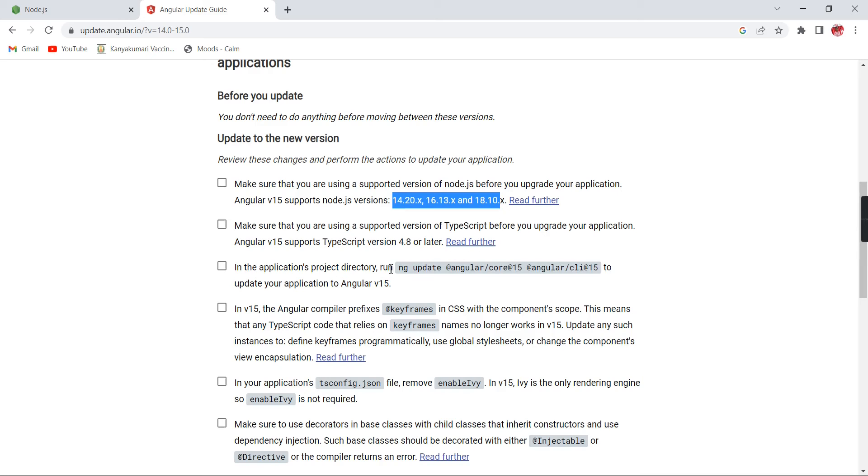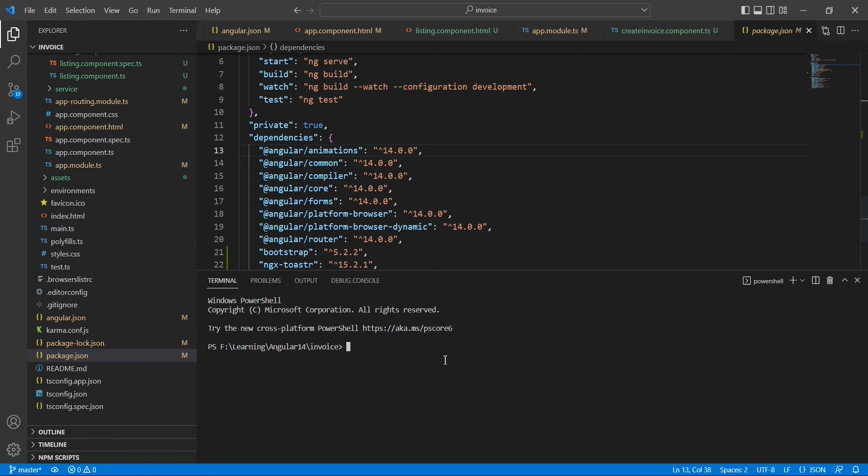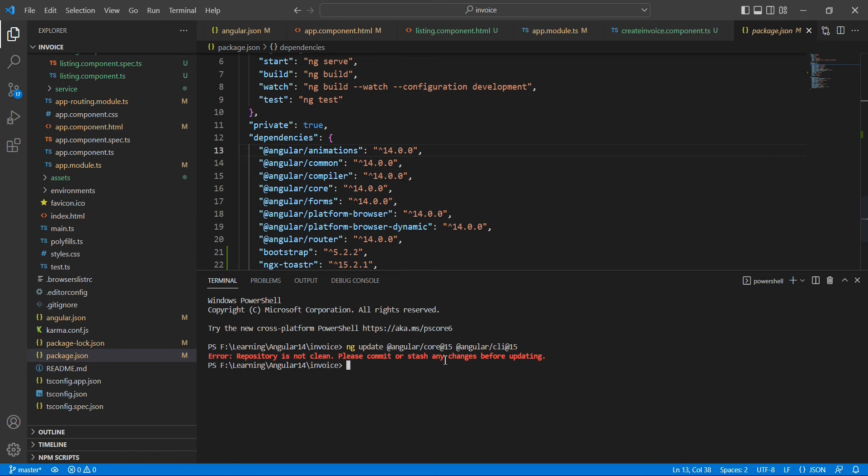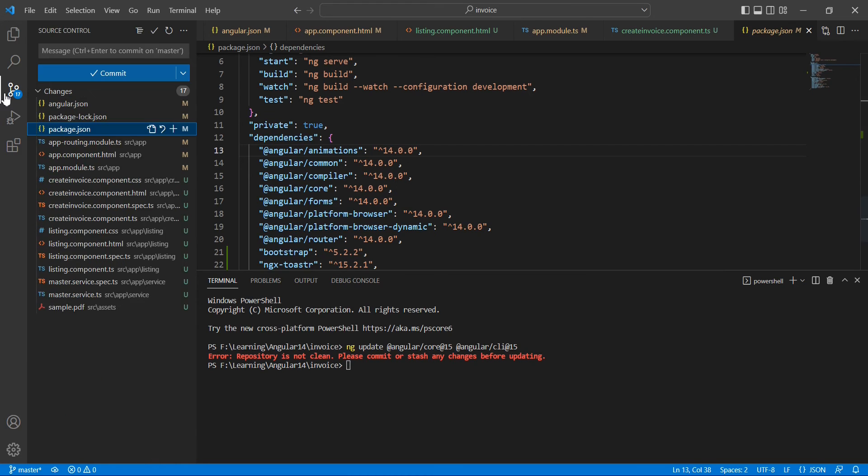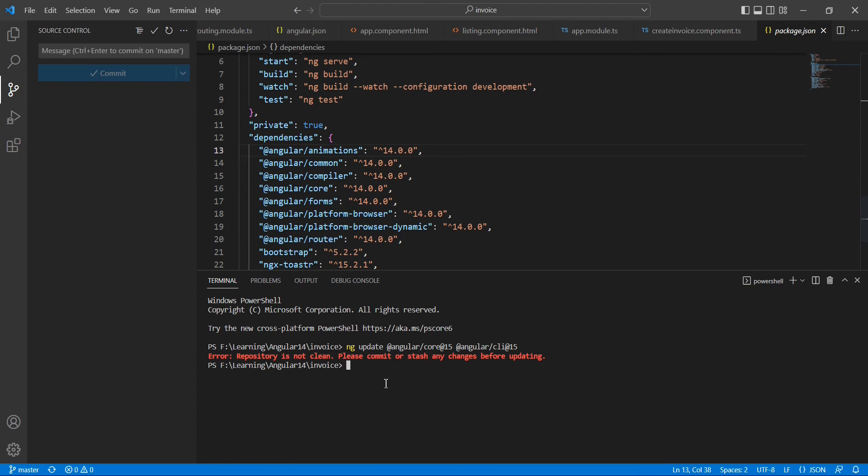Let me take this command and execute it here. It says the repository is not clean, please commit or stash any changes. We have some changes, so let me commit this one.